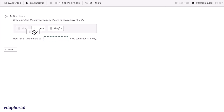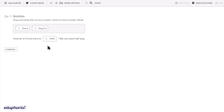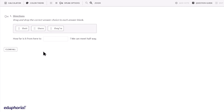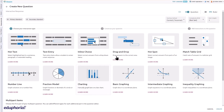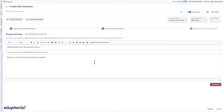Drag and drop items allow students to choose the correct answer by clicking and dragging the box to the correct blank. To create a drag and drop question, select drag and drop from the interactive response question menu.